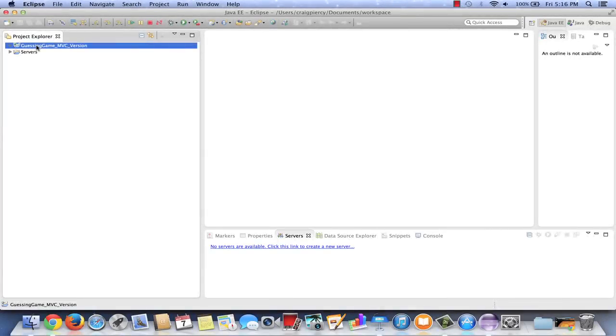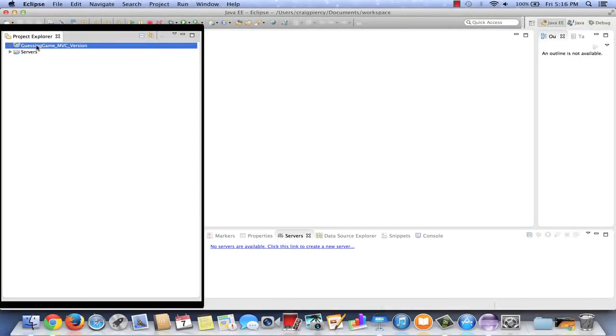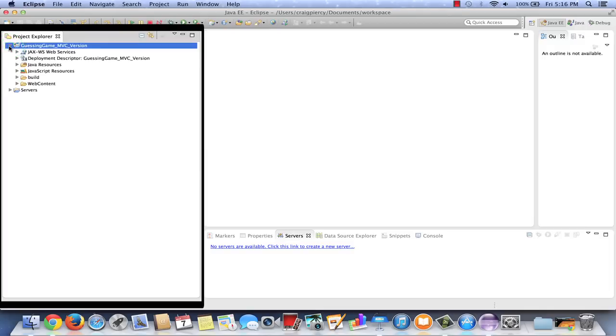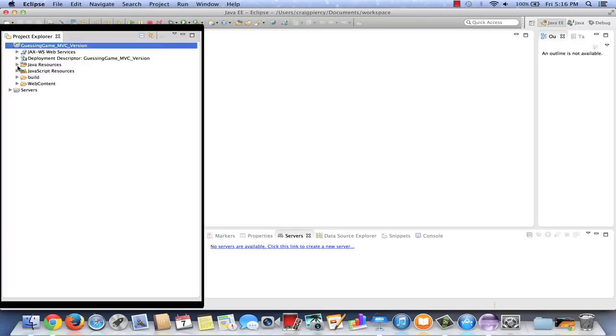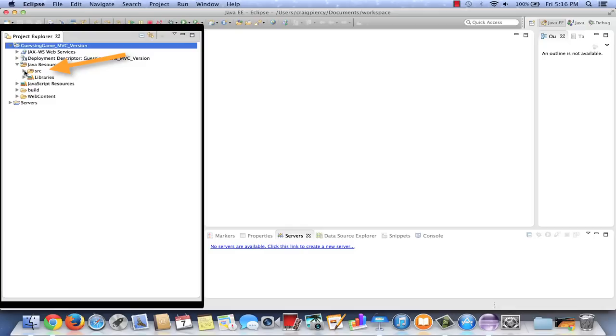Let's have a look at what was created in the Project Explorer window of our Java EE perspective. Note we have a new project, Guessing Game MVC version. If I open that up, I see all of the usual folders. Let's open up Java Resources, and I see an SRC folder. We are going to store all of our Java classes for our project in this SRC folder. Now it's a good habit not to store any Java classes directly in the SRC folder. Instead, we want to make packages in order to organize our files.